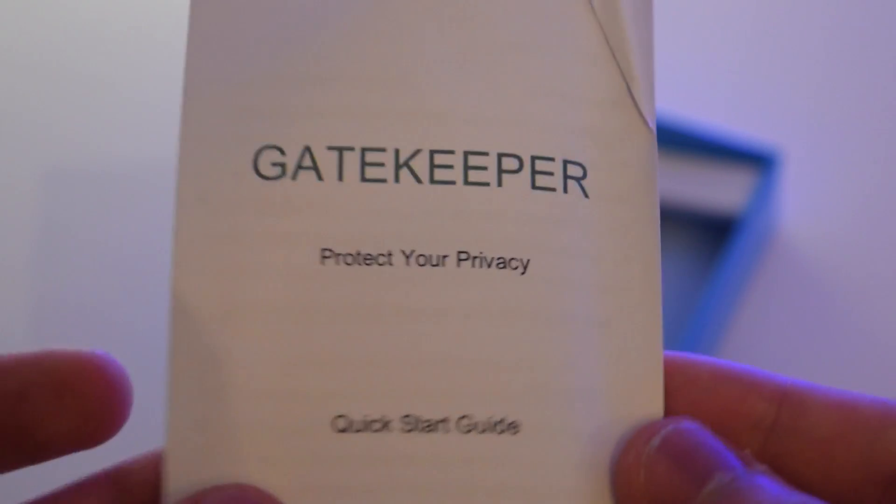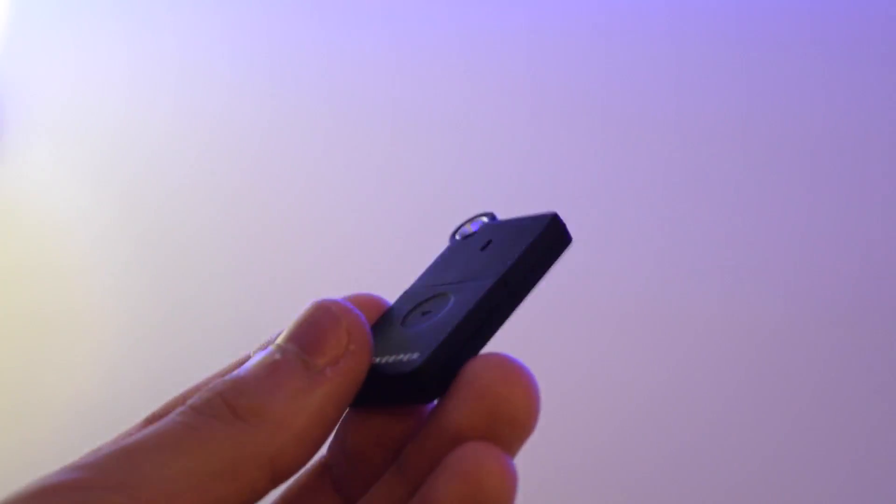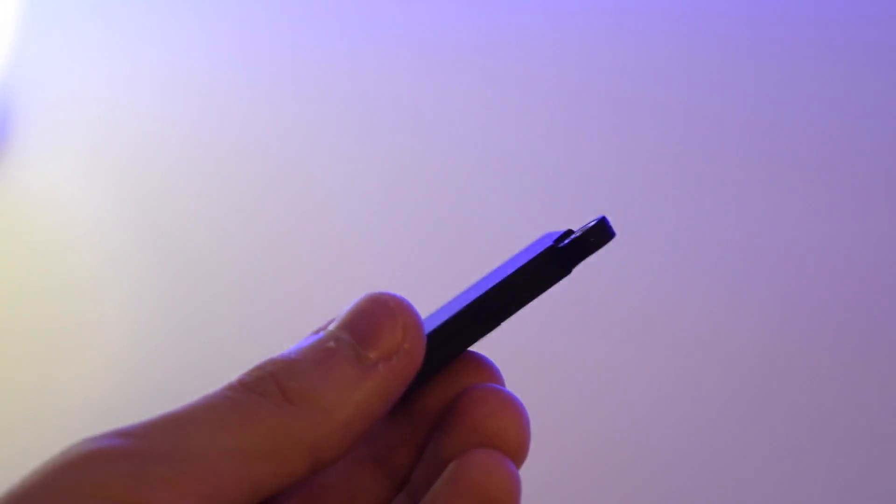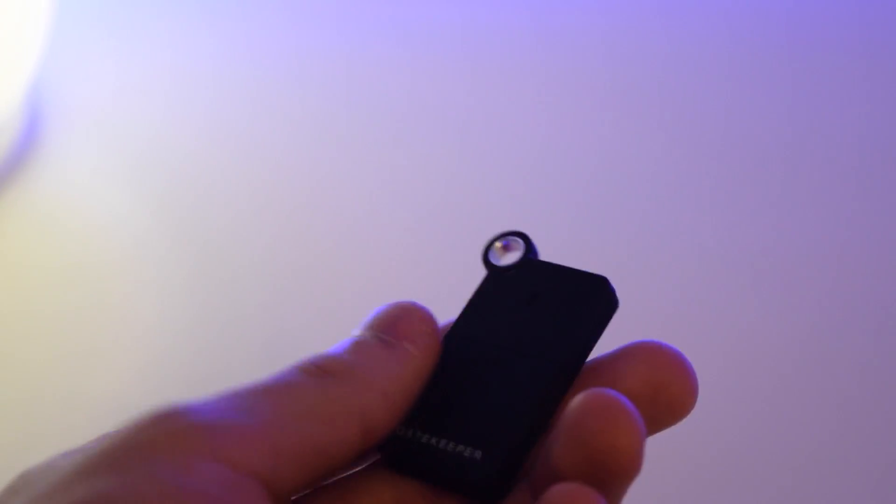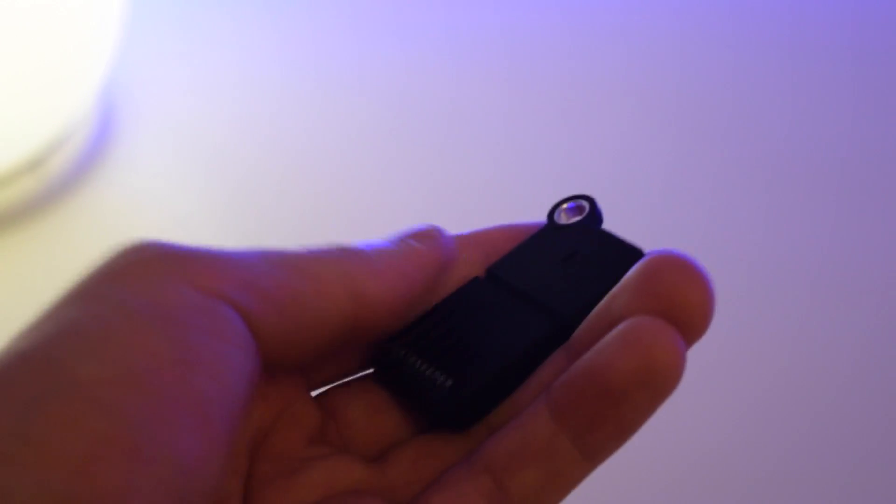In here we have some branding of the Gatekeeper as well as the company website, www.gkchain.com. There's also a quick start guide which teaches you how to use it. Here it is, the Gatekeeper. It has a plastic finish, kind of like a matte finish.